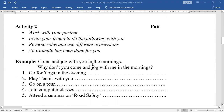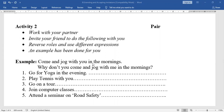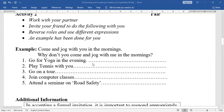Activity 2: Work with your partner in the classroom. Invite your friend to do the following with you, reverse roles and use different expressions. An example has been given. First situation: come and jog with you in the mornings. How do you invite? 'Why don't you come and jog with me in the mornings?'